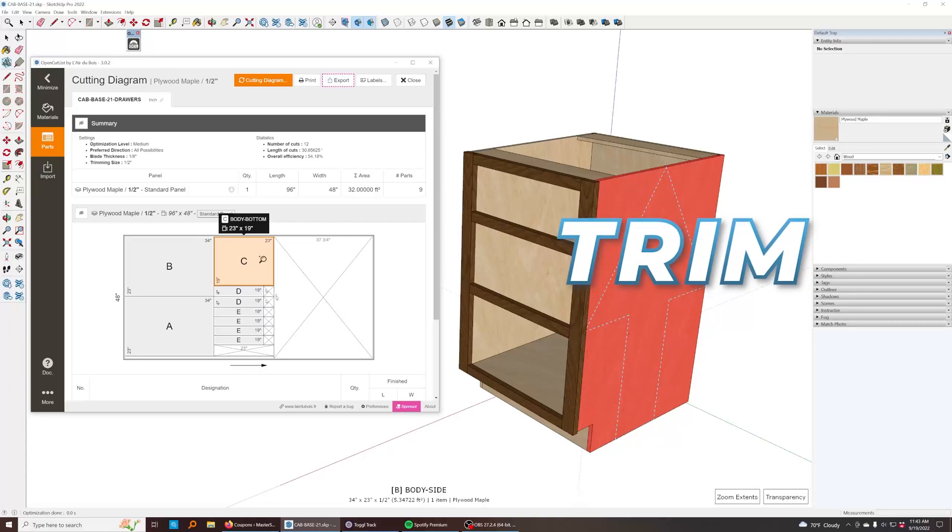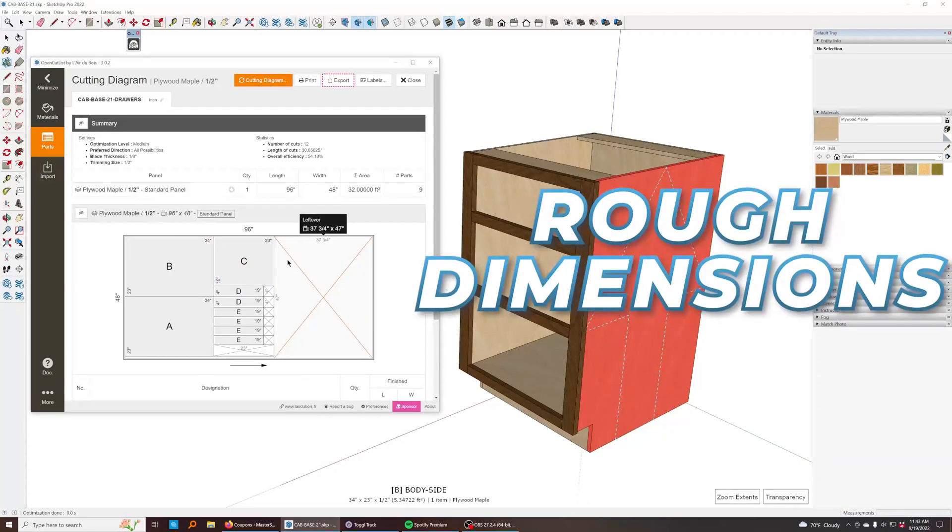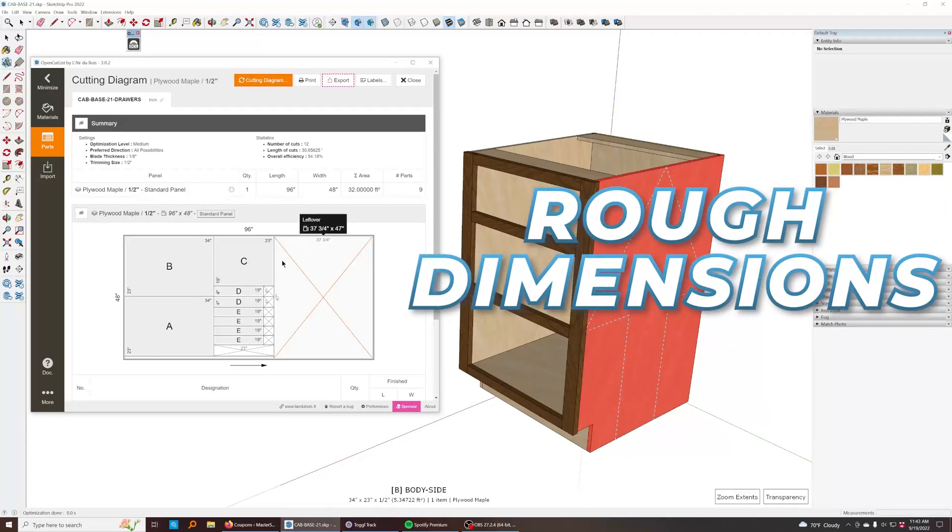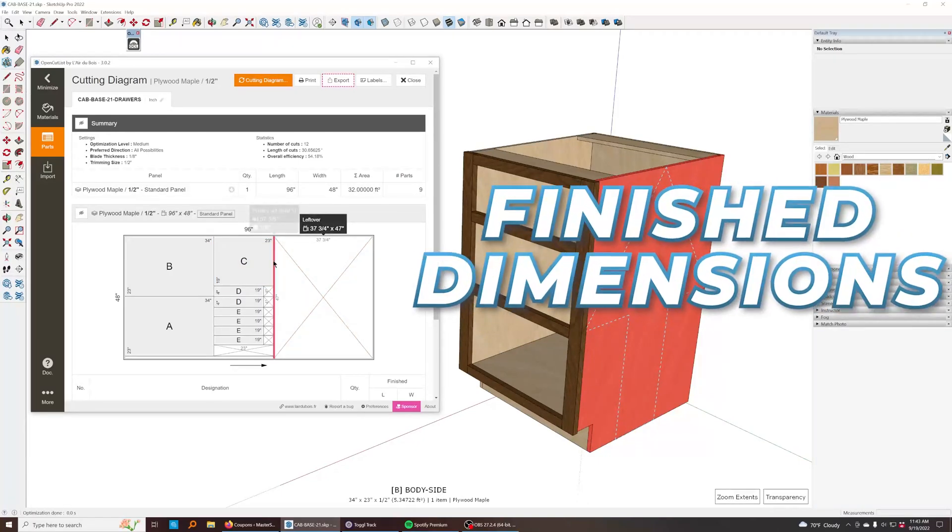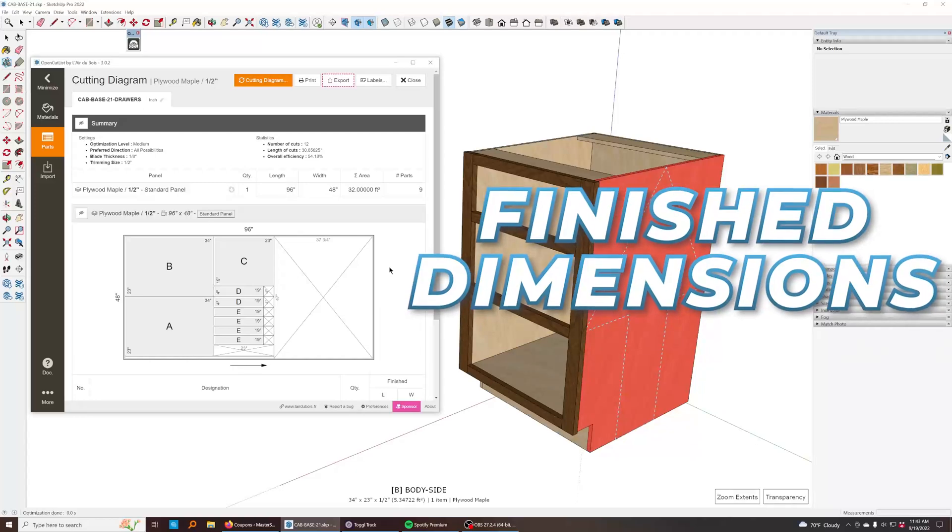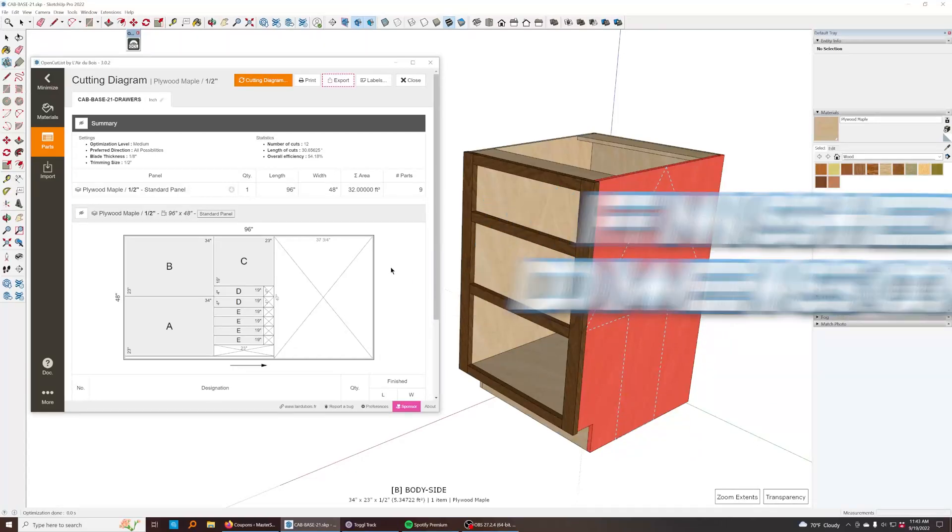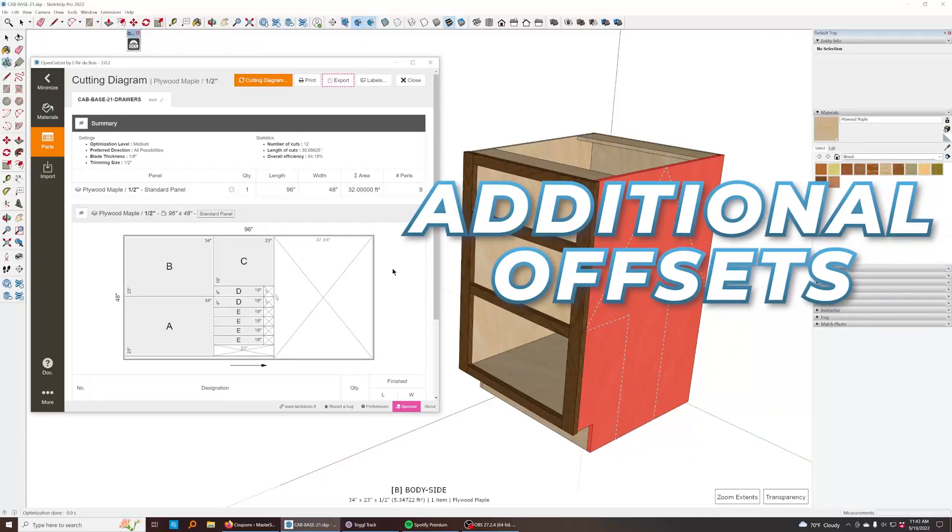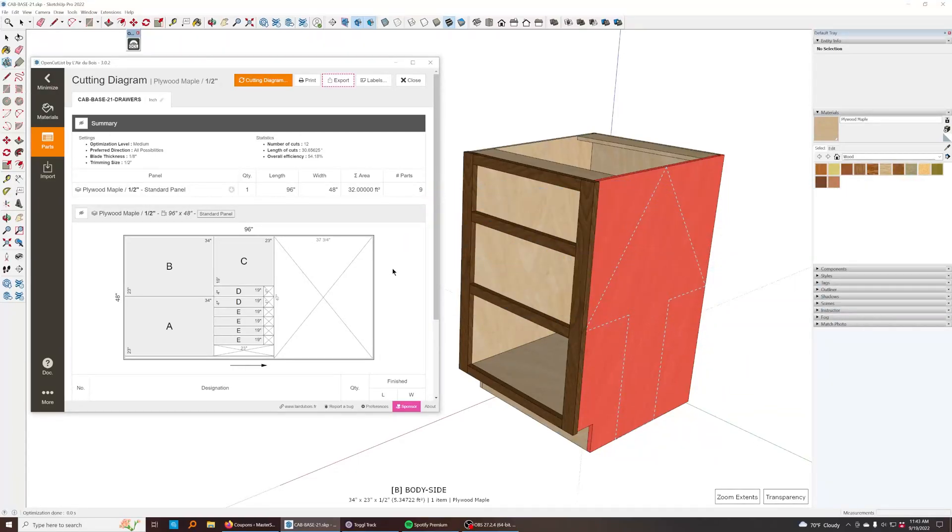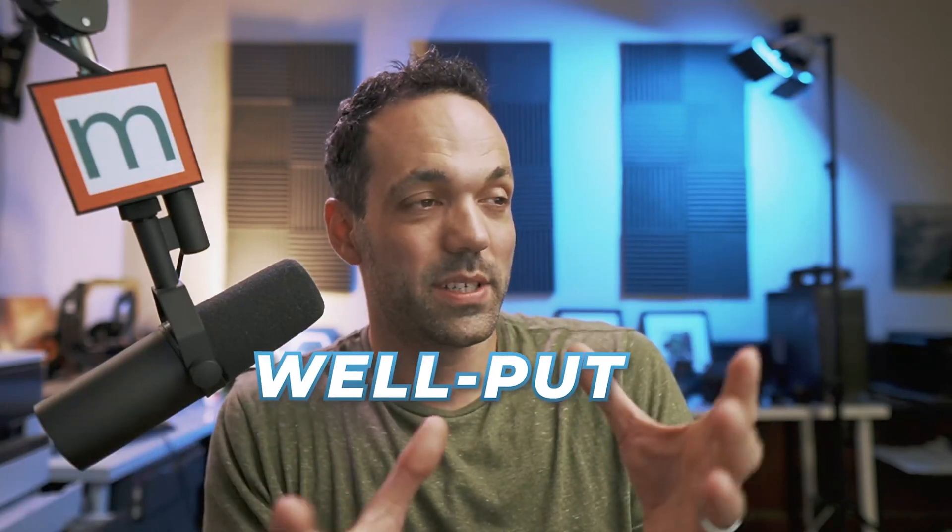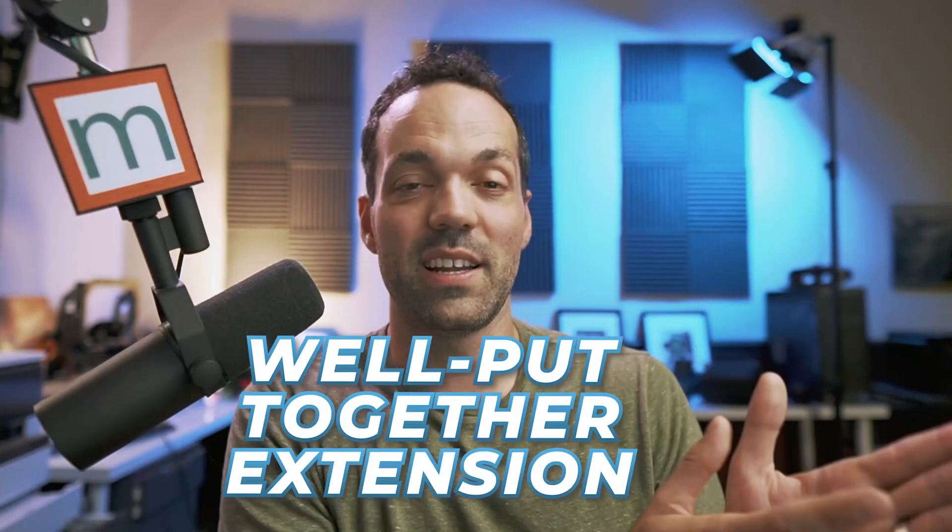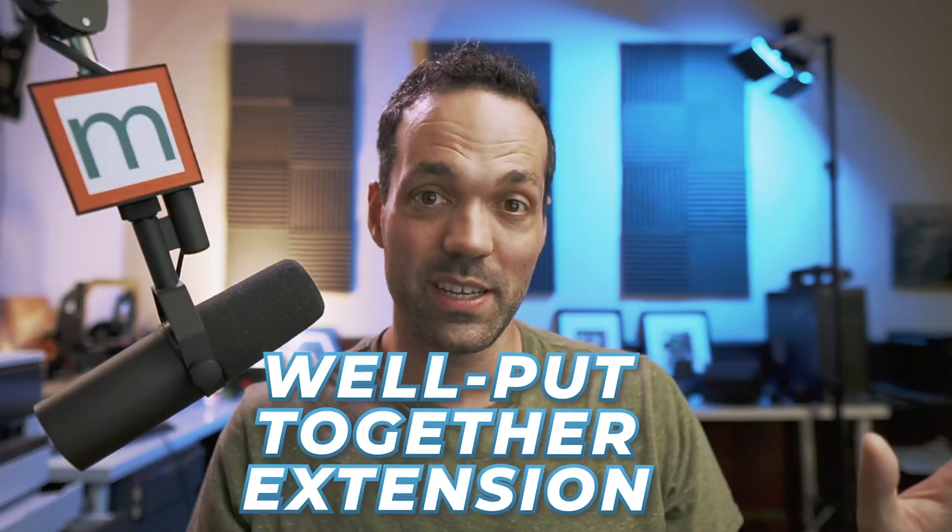If you want to have rough dimensions and finished dimensions, you can include additional offsets from your dimensions. It's really a great extension and honestly, one of the most well put together extensions I've ever seen for SketchUp. The user interface for this extension is really well done. So for a free extension that's open source, it's really quite incredible.